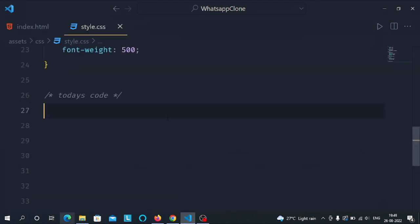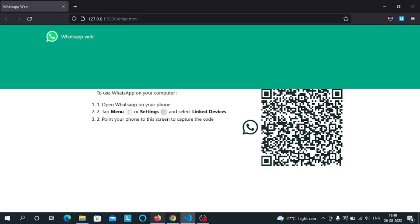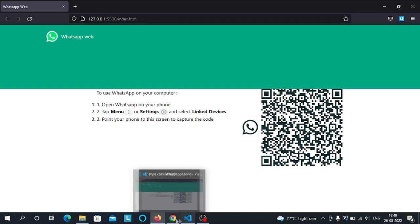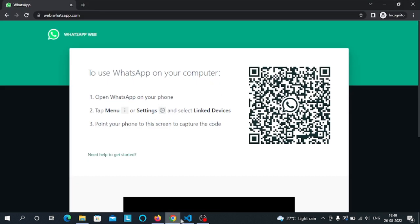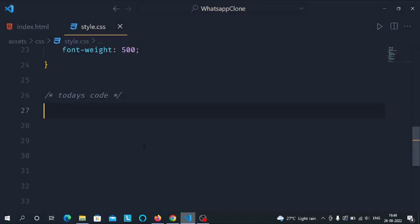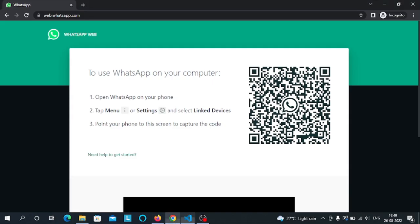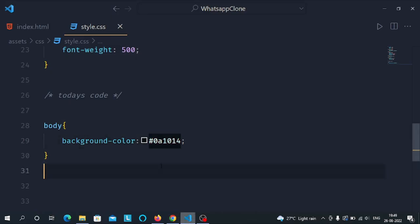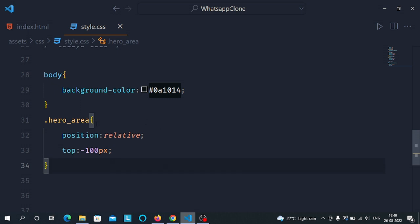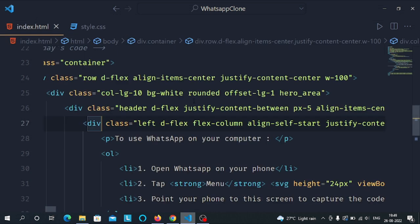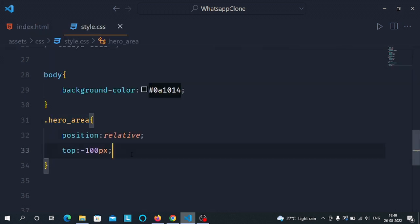Now it's time to do the CSS part to make this container look like the authentication page. Back in VS Code, first select the body tag and give it a background color of #0a1014, which is the color of the body. Then select the hero area class — this is given to the column div.